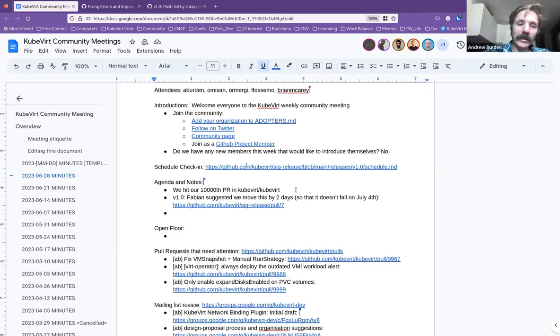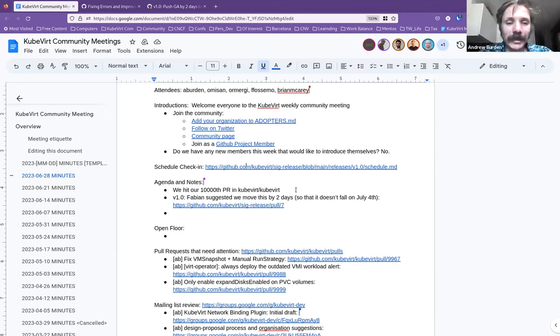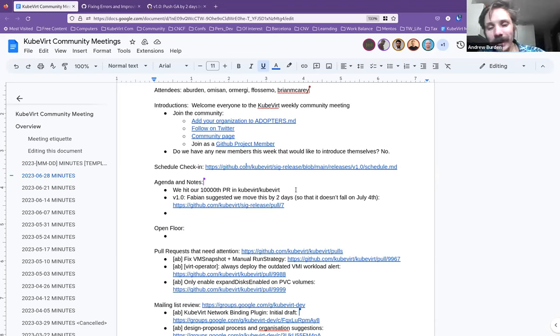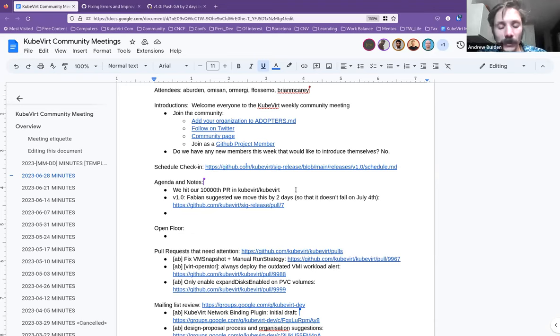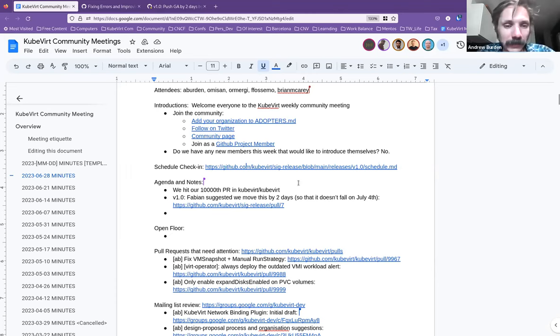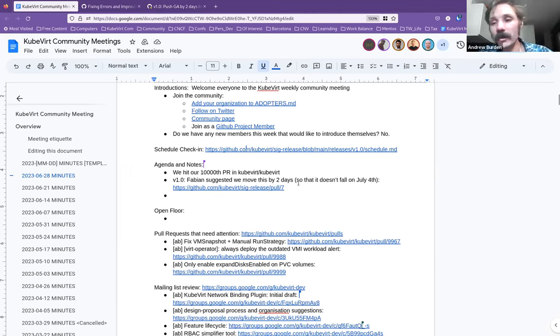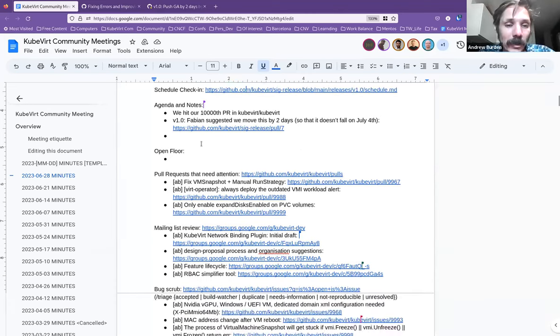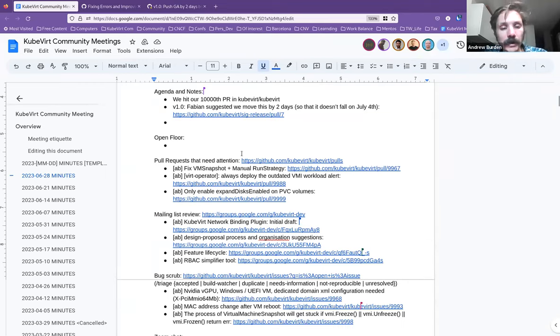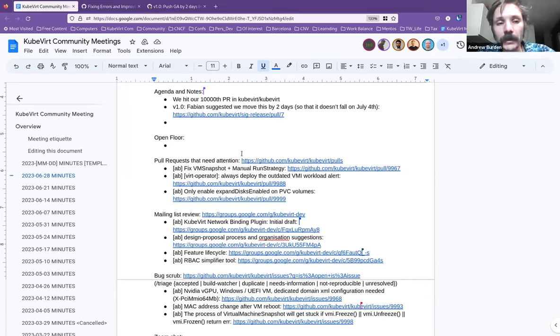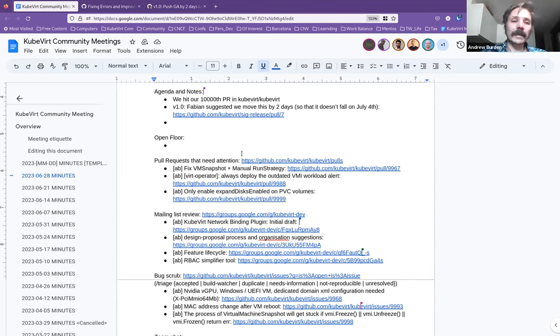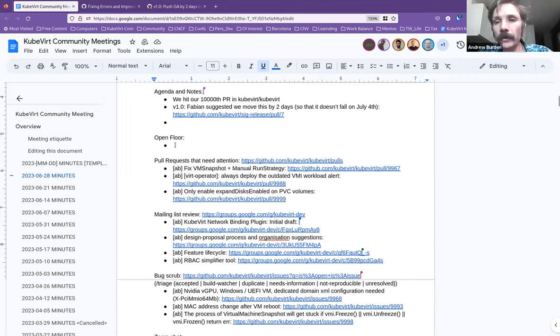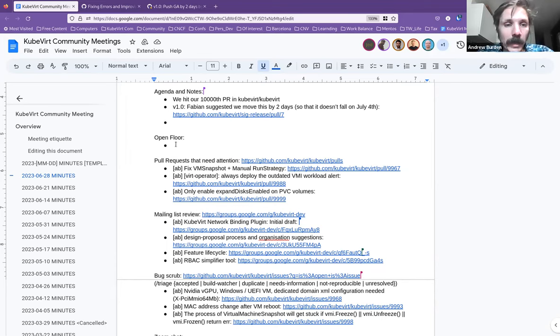The other thing I have here is that I noticed that we've hit our 10,000th PR in Qubit Qubit. So I like a good milestone as much as the next person. So congratulations, everyone. I think that's a lot of zeros, basically. There's nothing on the open floor. So we're going to hit the pull request, the mailing list review, and the bug scrub. Anyone thinks of anything that they would like to add, talk about, or ask, by all means, add it into the agenda at open floor.